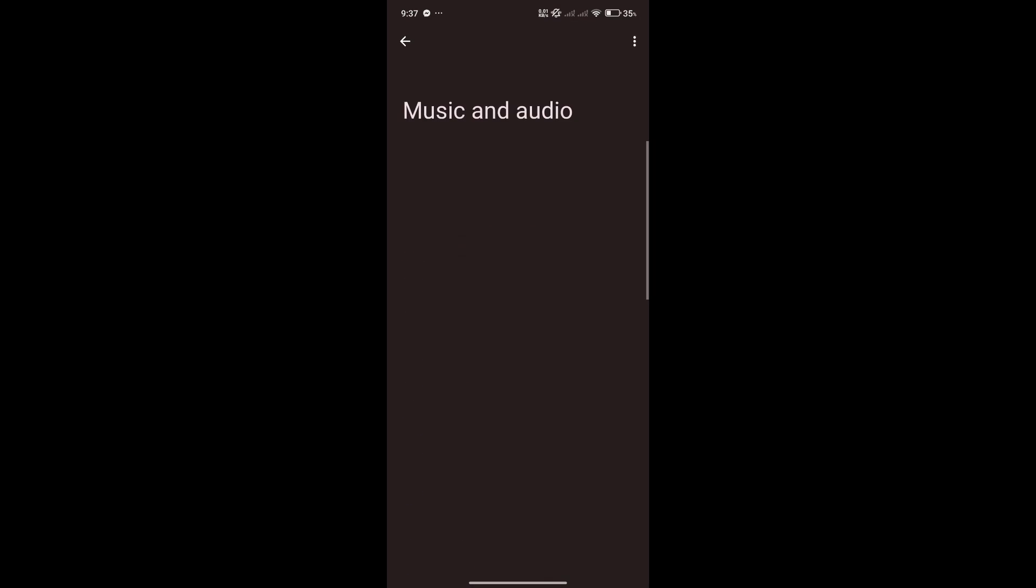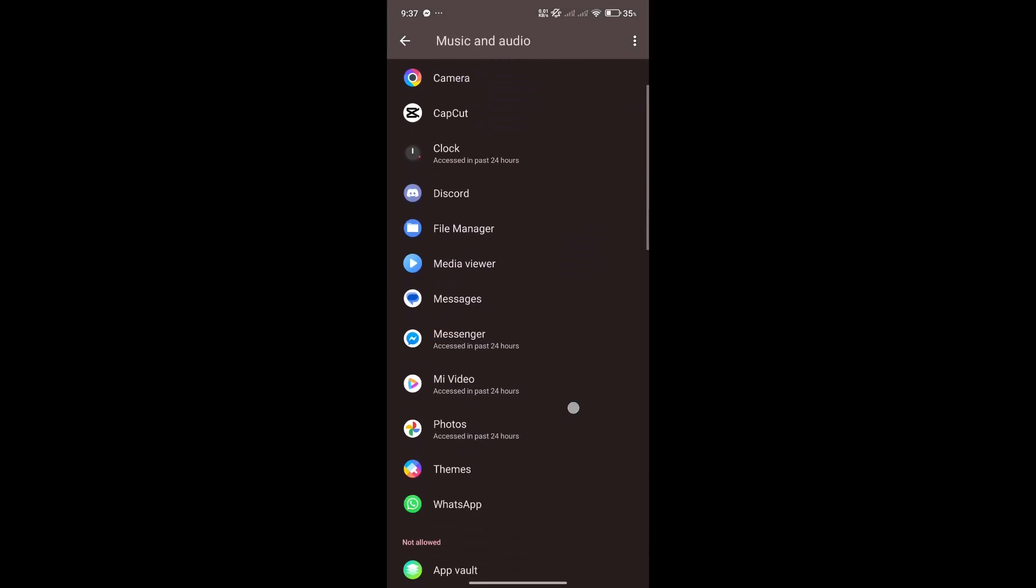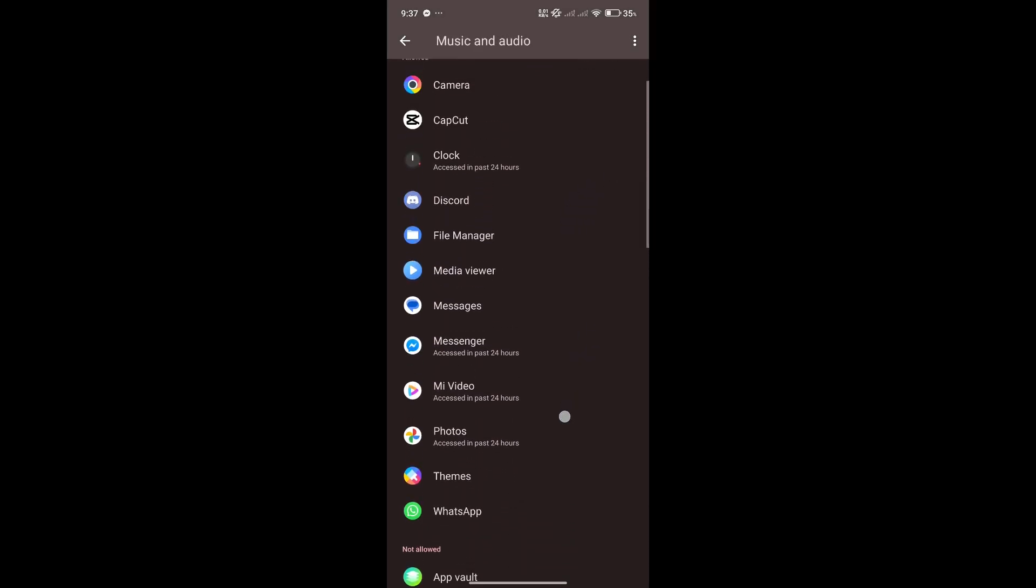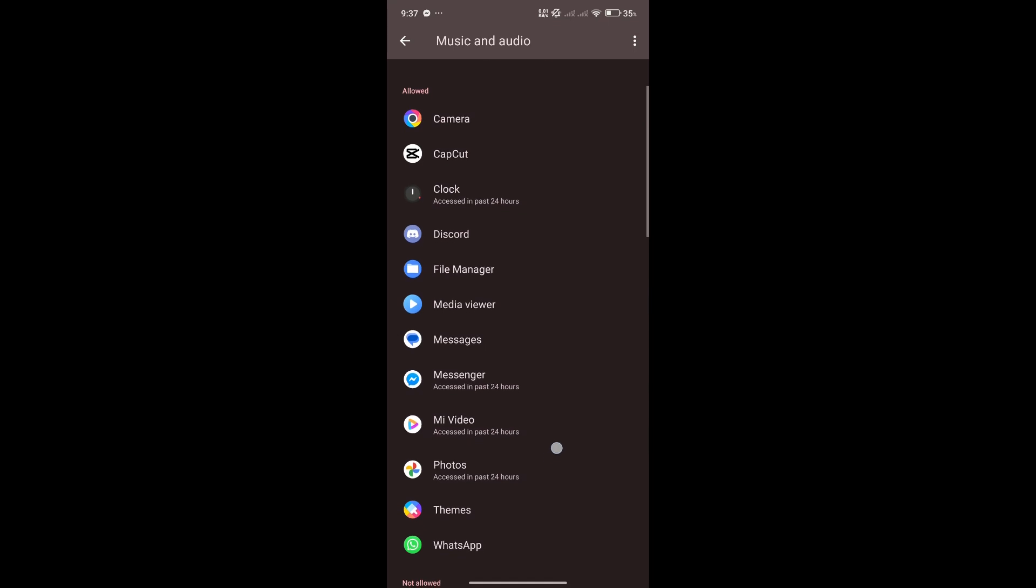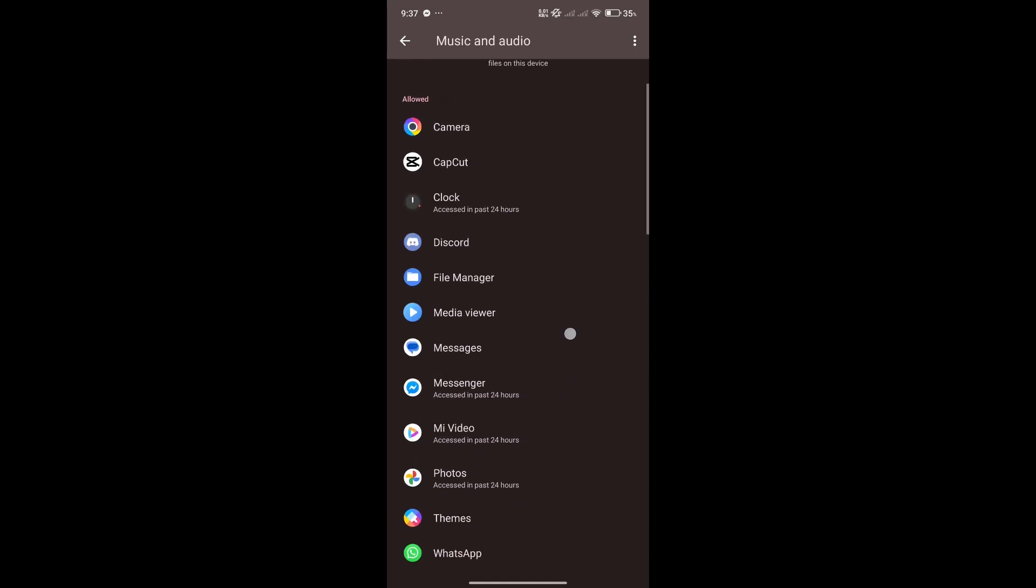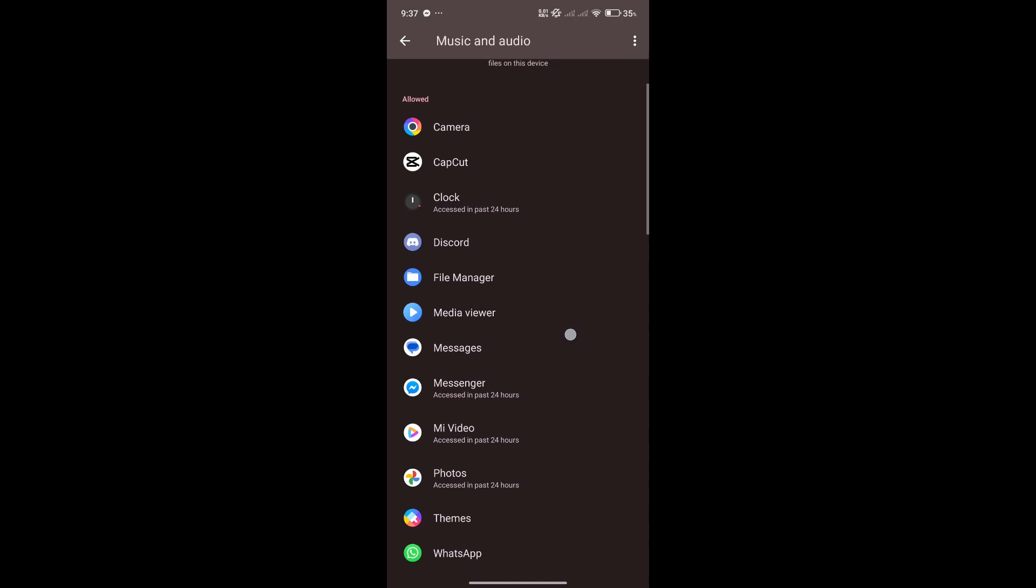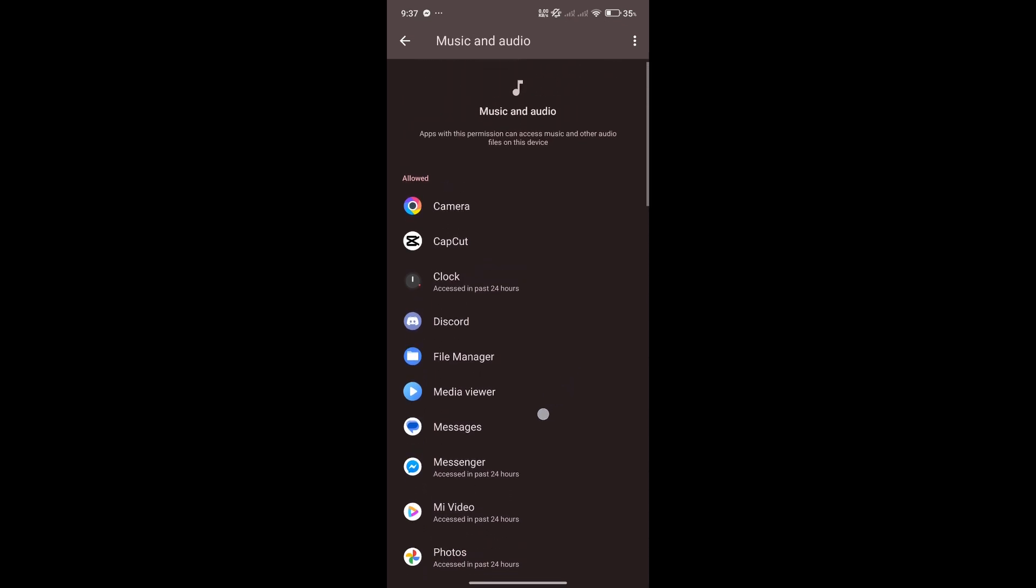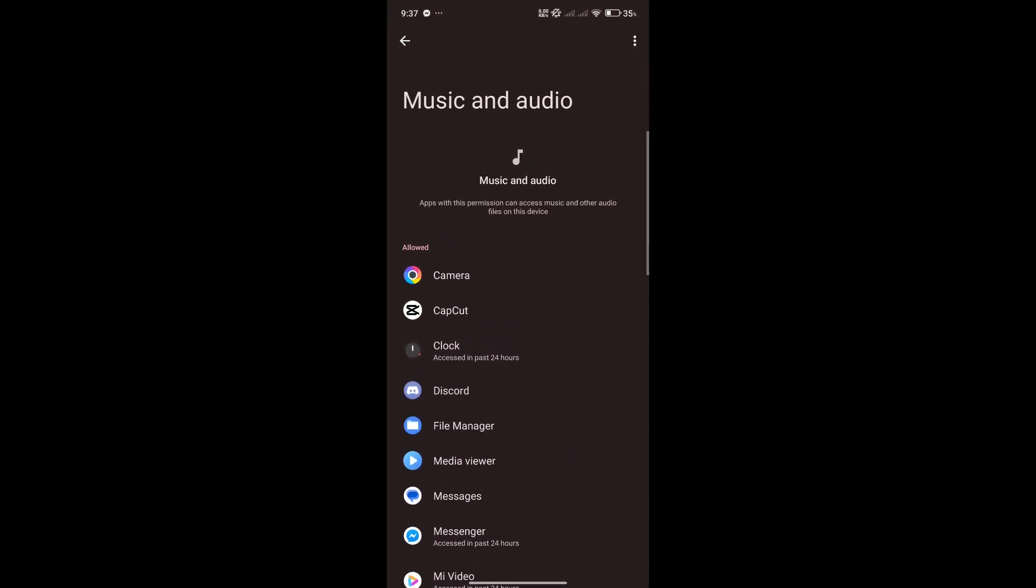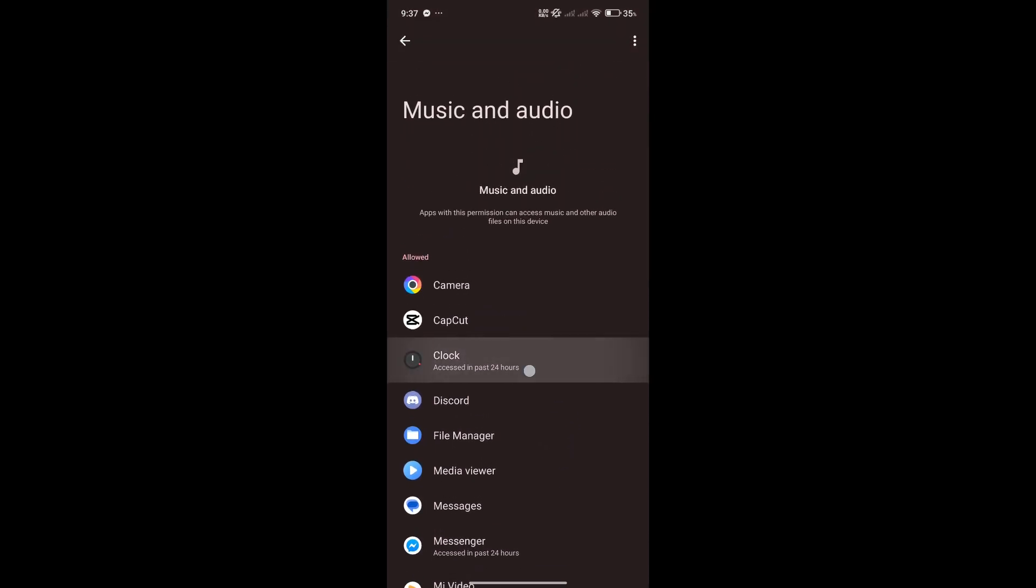For example, in the music and audio, we could see here that we have different apps. Now nothing seems to be off here. The allowed ones are typical apps that would typically use those permissions, maybe except for the clock. But the clock also produces alarms, so it's okay.